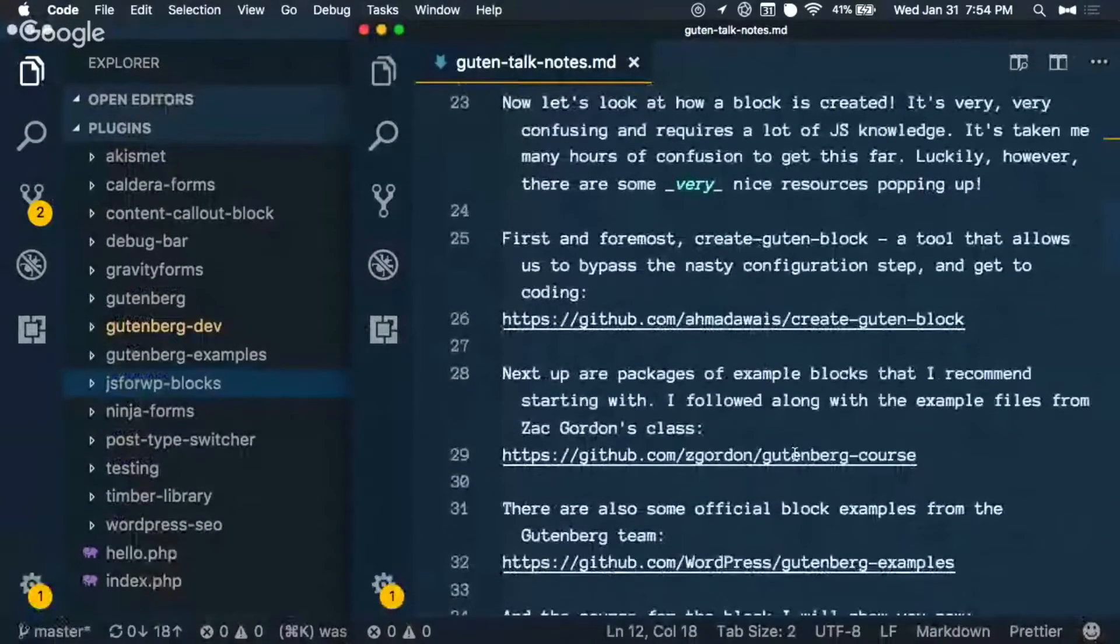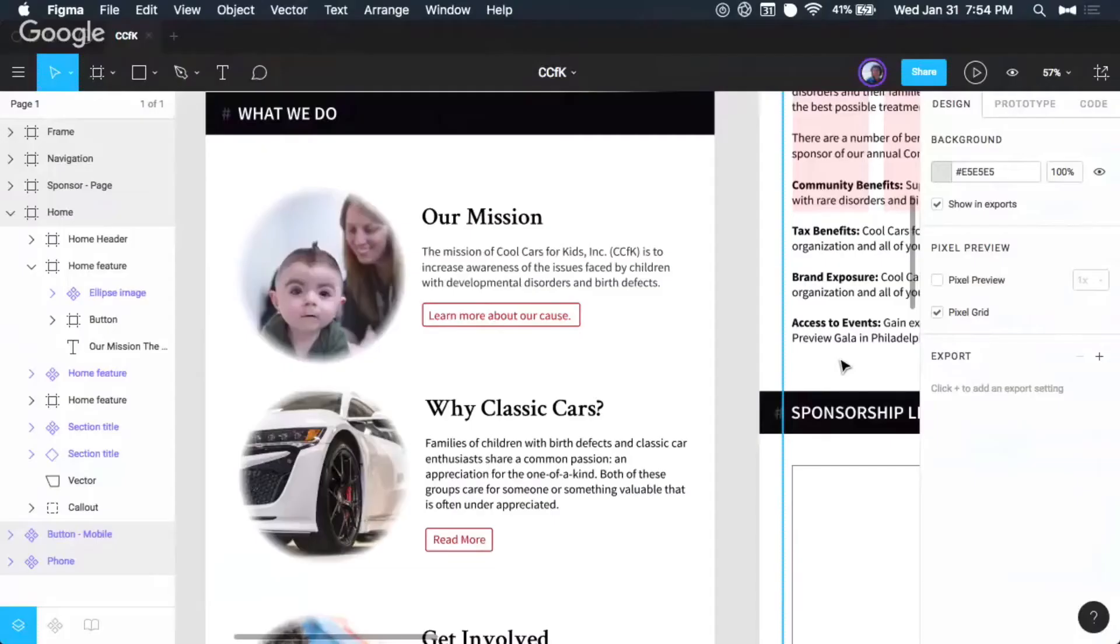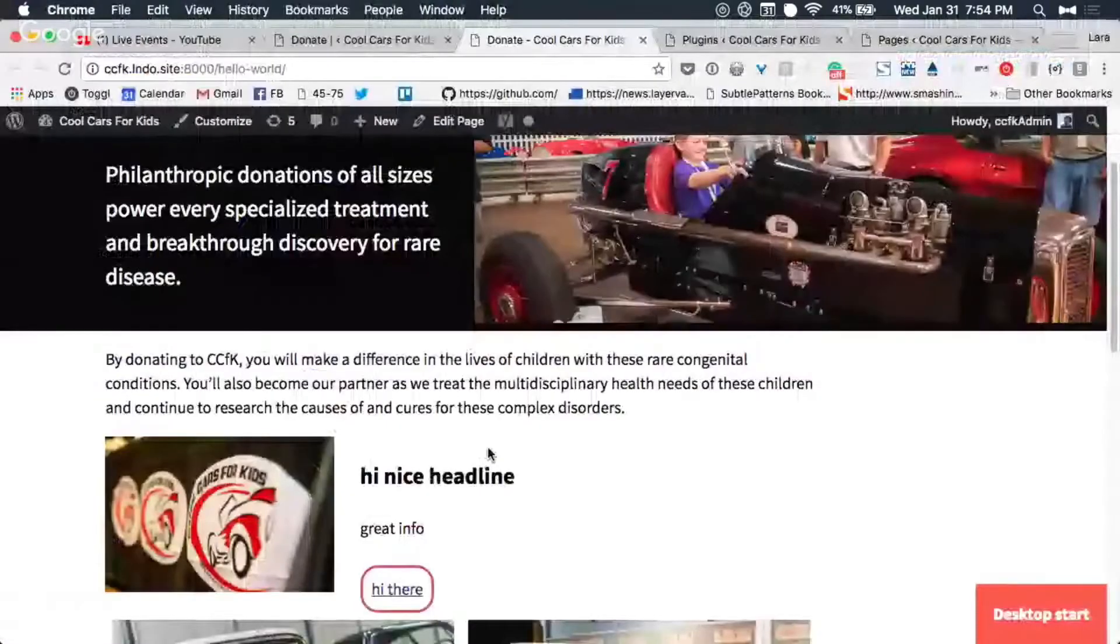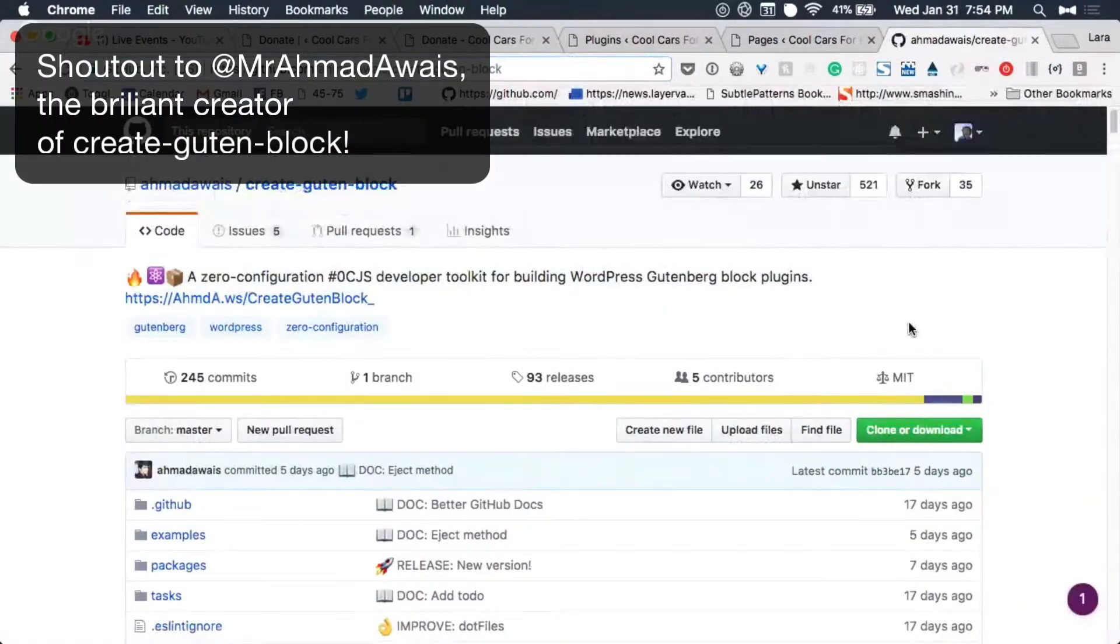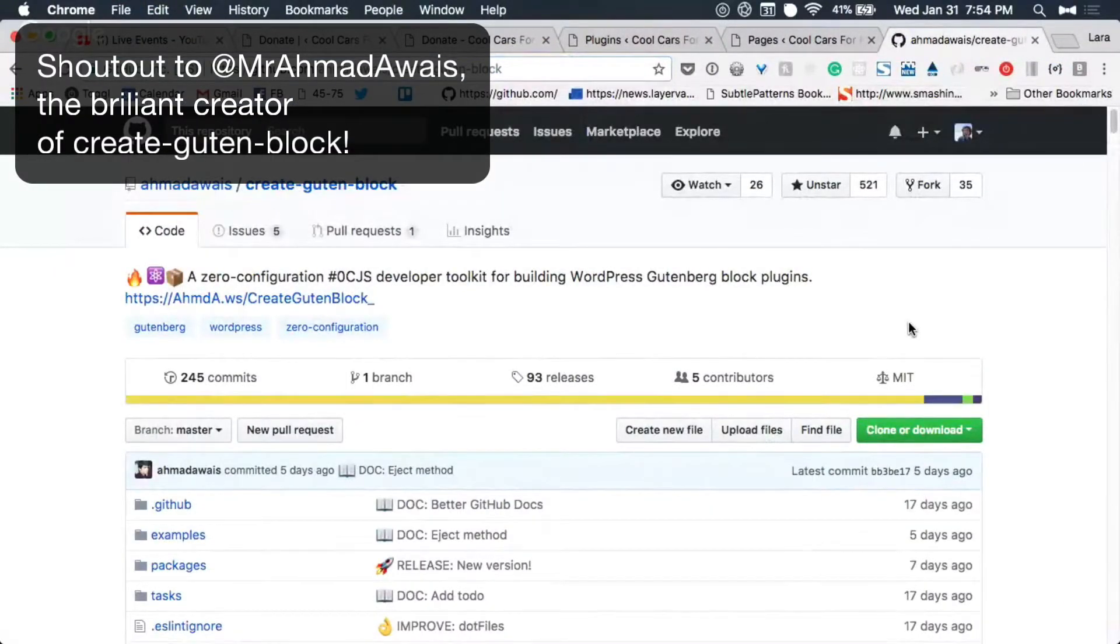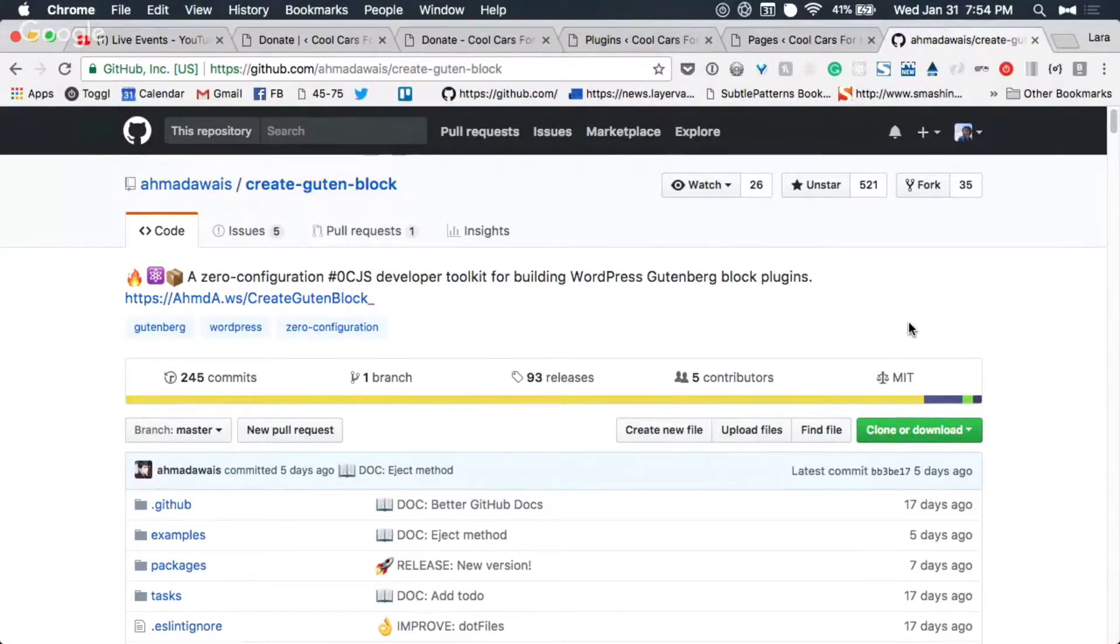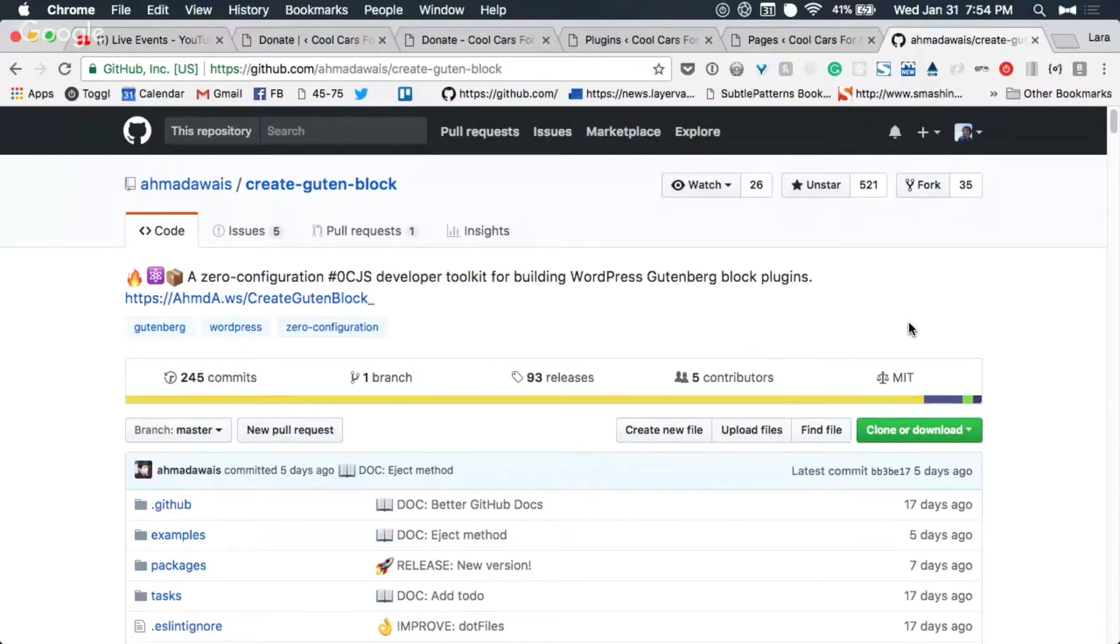Okay, so I'm going to go right into the development experience here. Someone named Ahmed created this npm package called create-boot-block. Has anybody heard of create react app before? Okay, so how about npm? Who's familiar with the npm ecosystem?